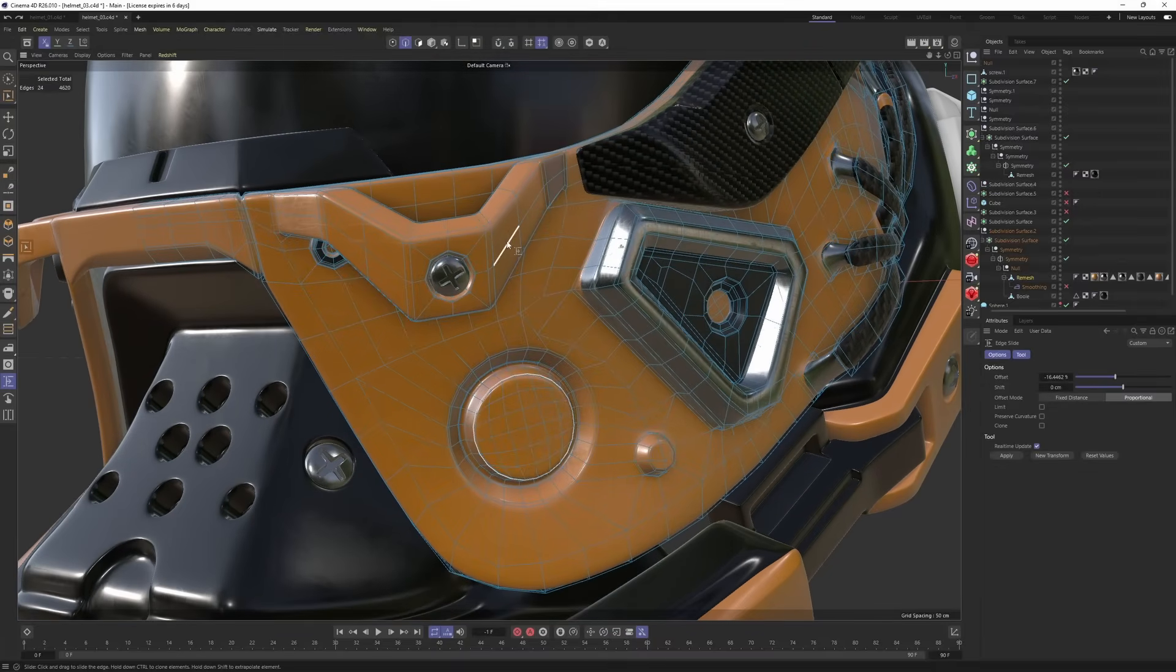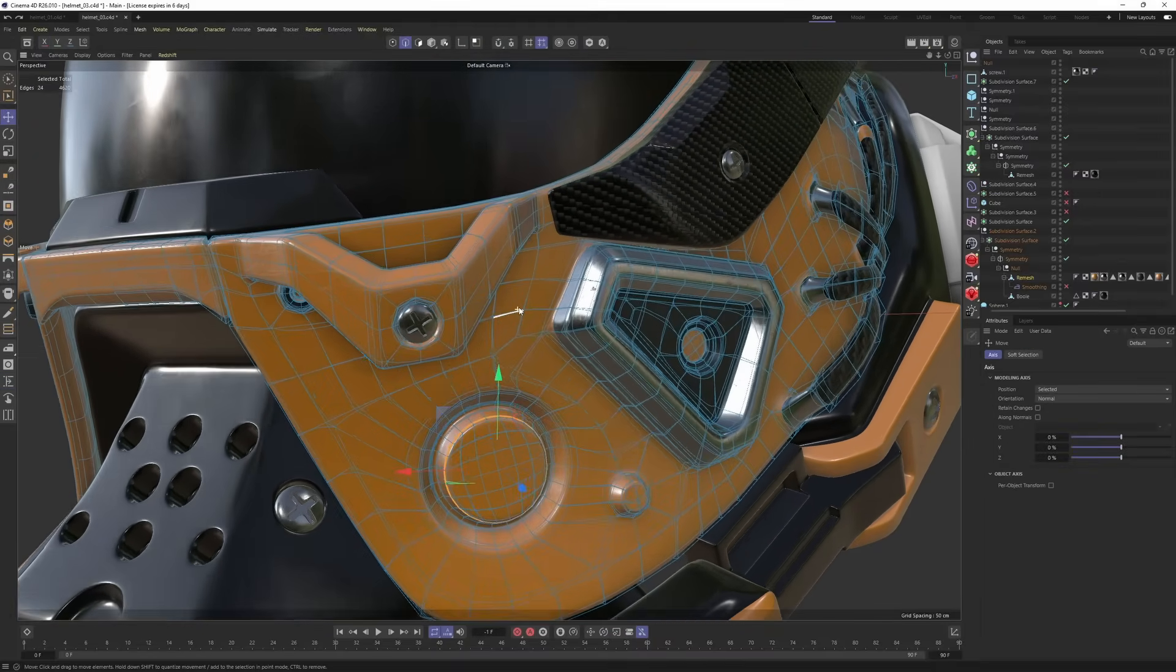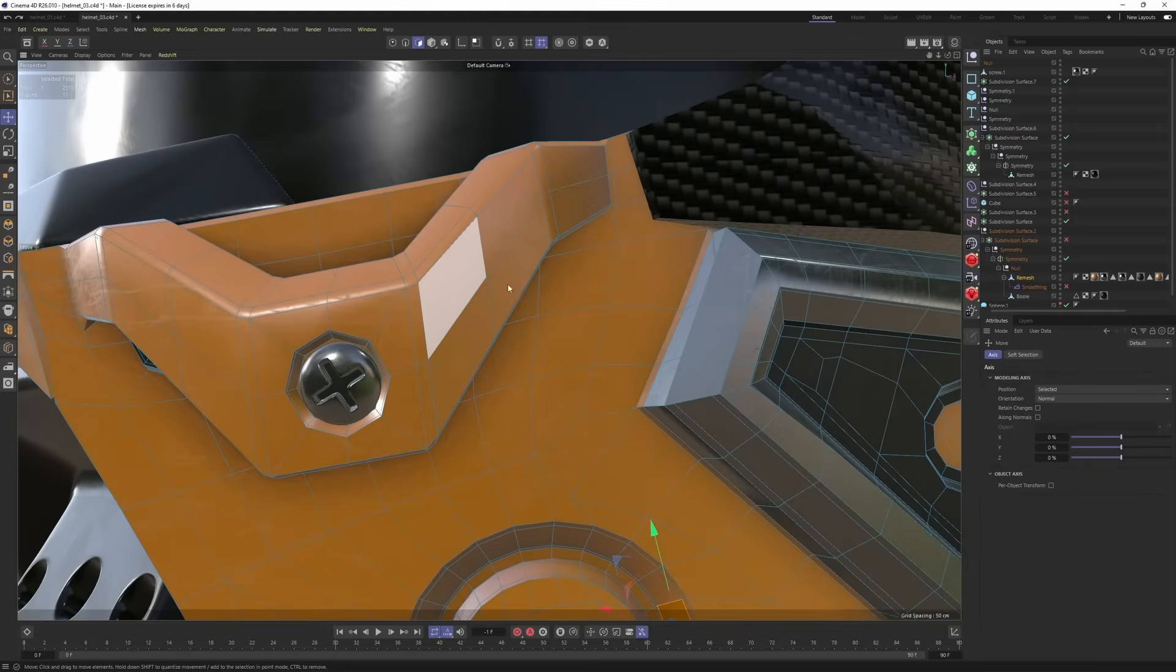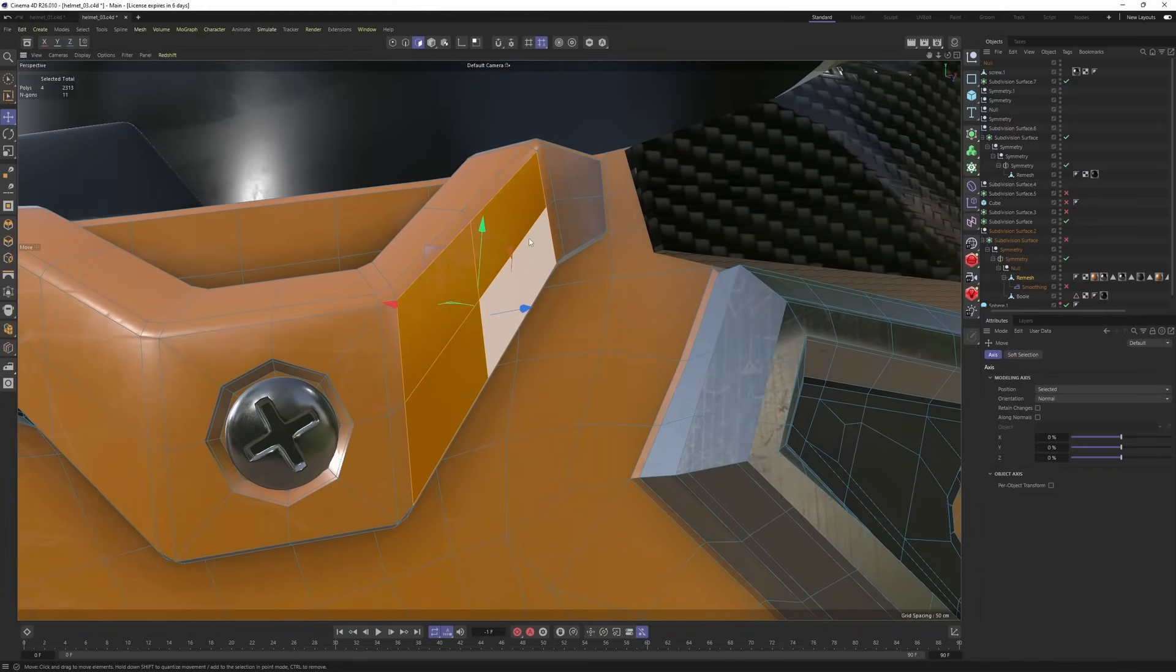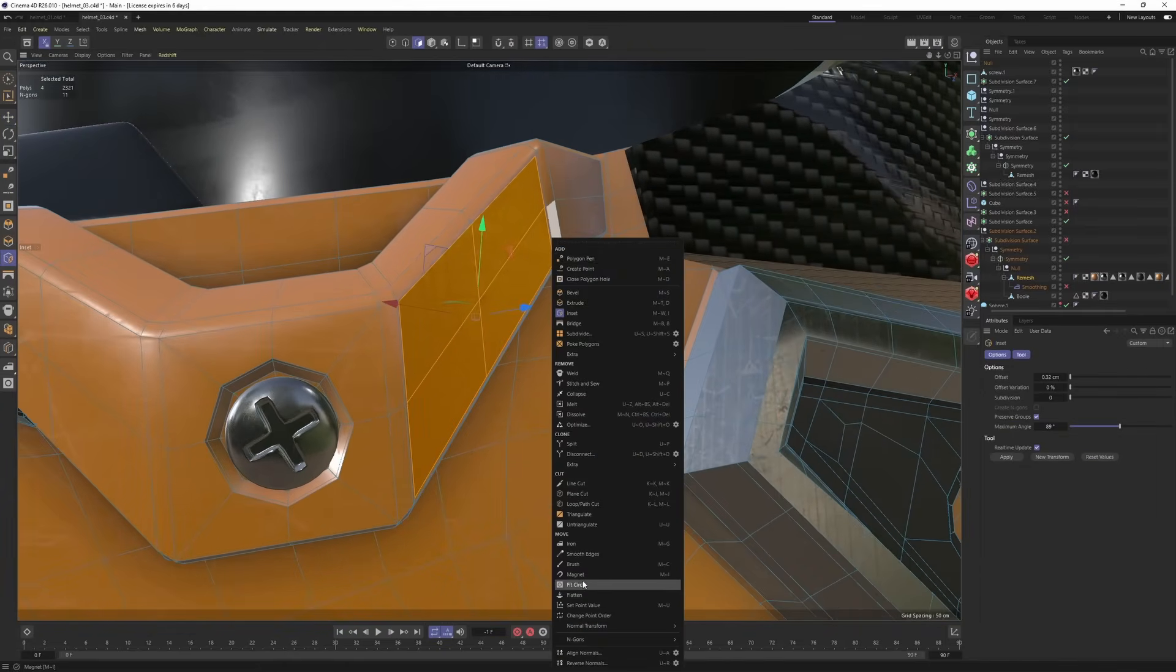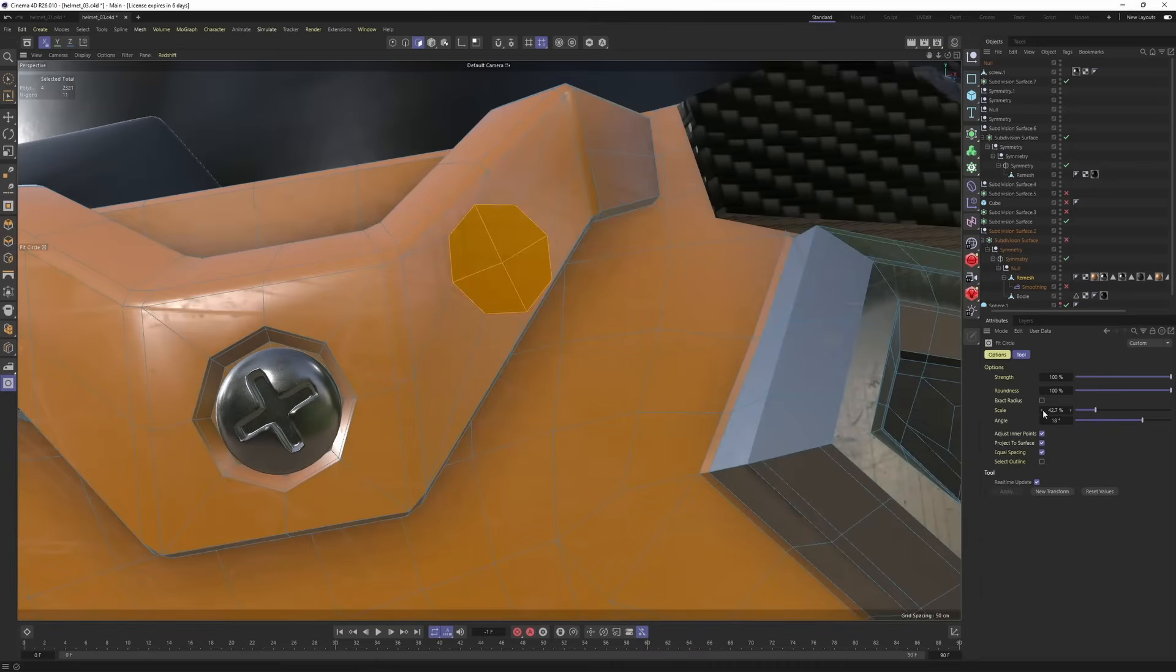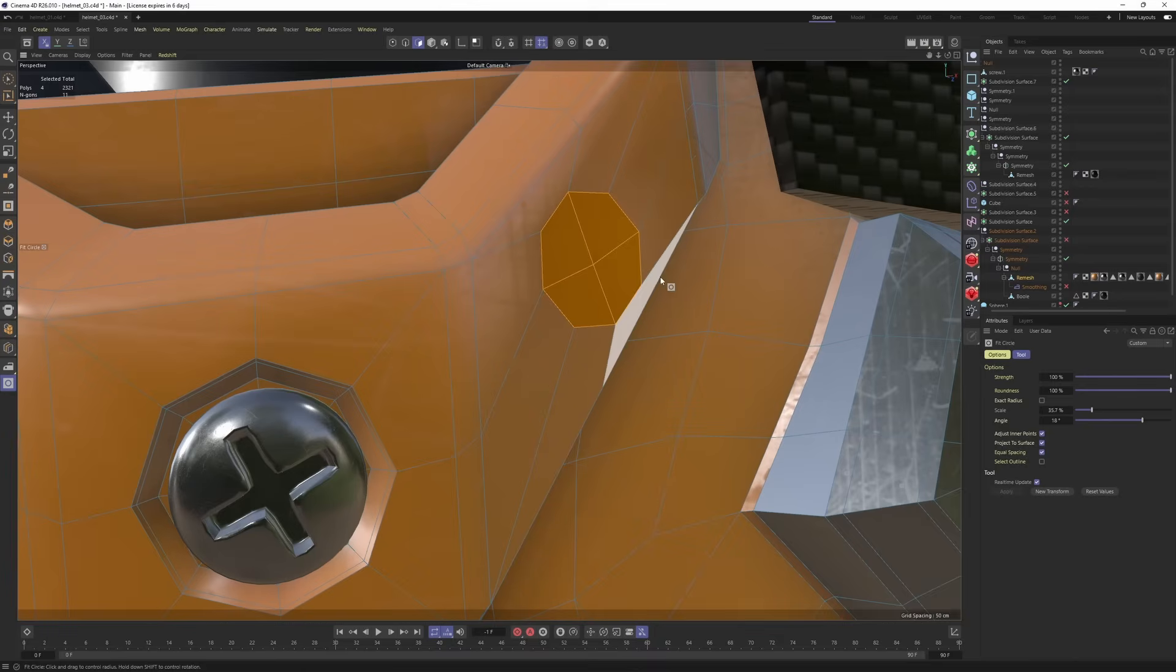All these holes created with the same technique. Let's say that you want to make a hole right here. Select this, make an inset. Right-click, circle. You can also change the angle of the circle. Like so. I'm going to scale it slightly. Then I'm going to make an inset, push it back.